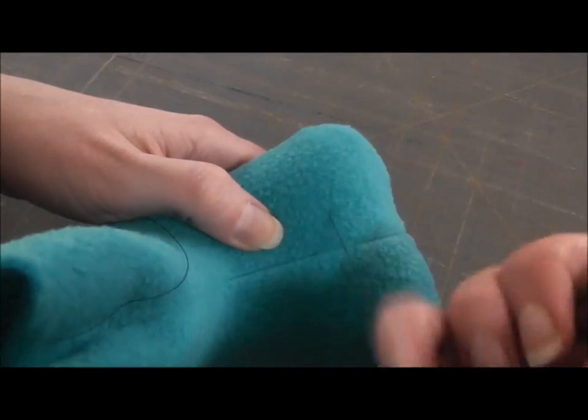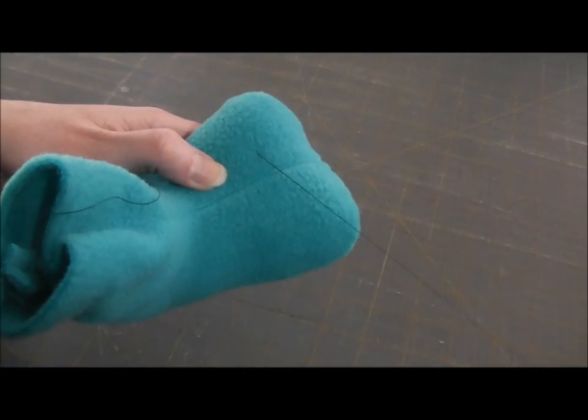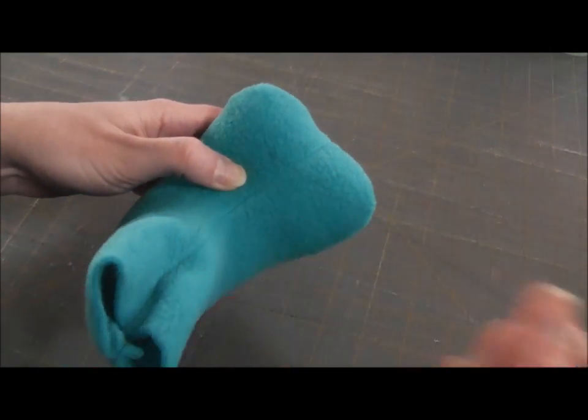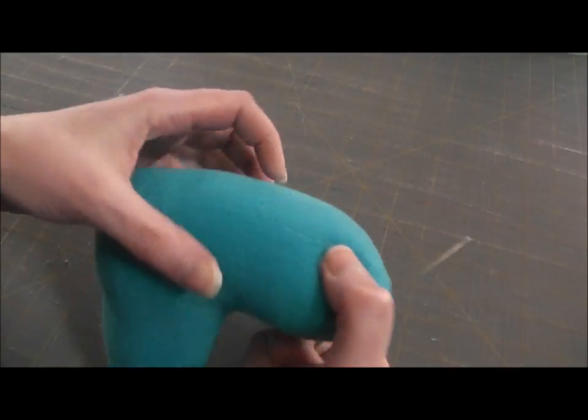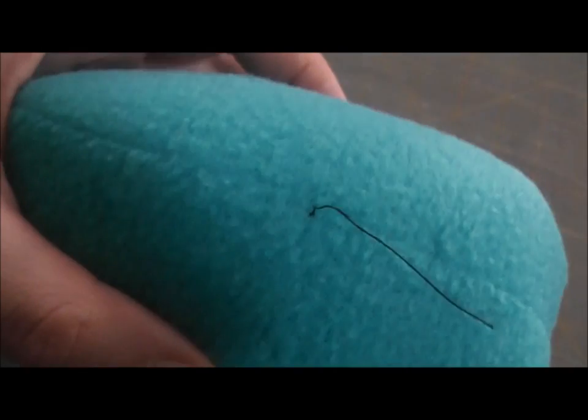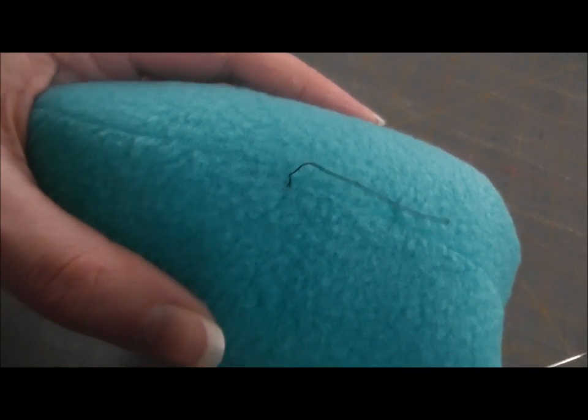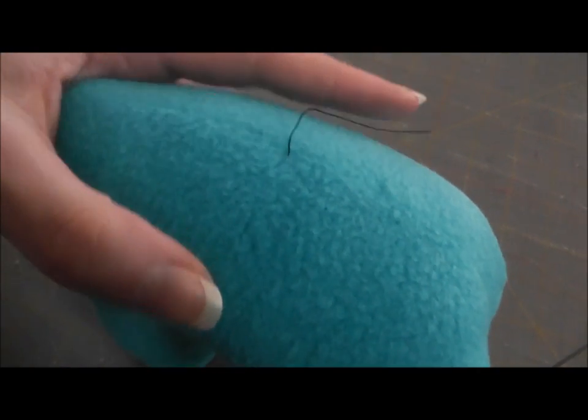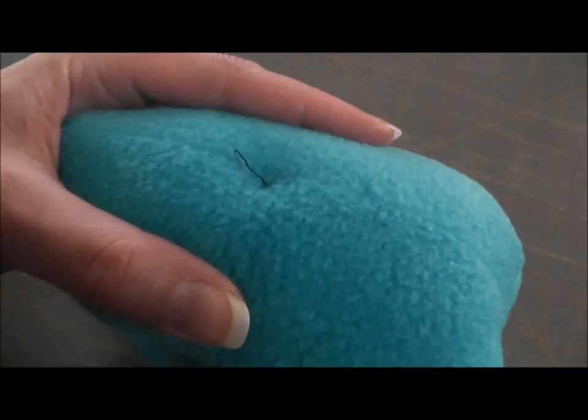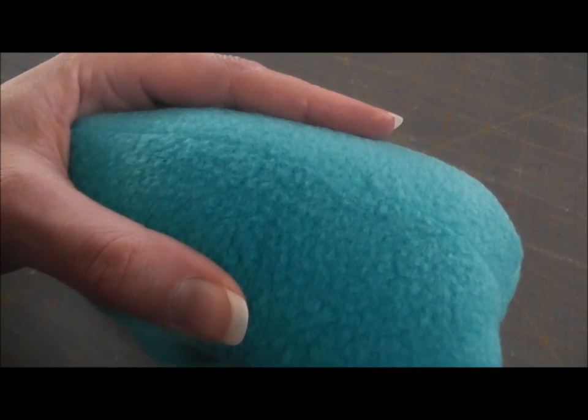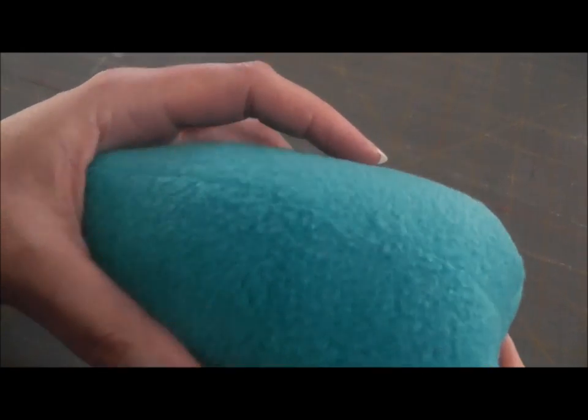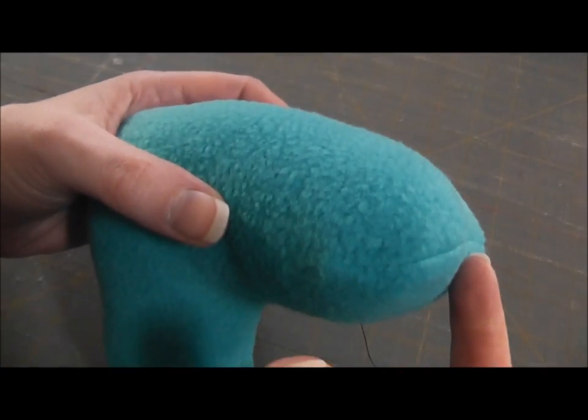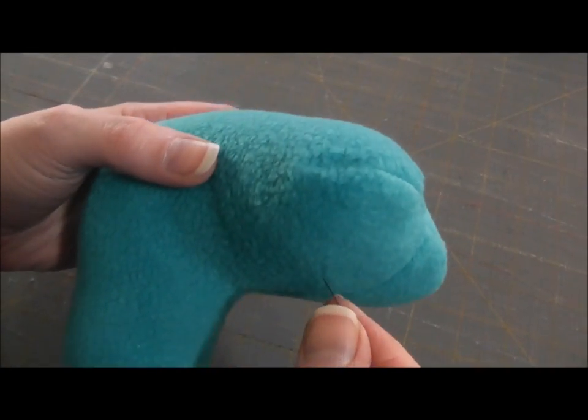So I'm going to bring my needle out and then I'm going to pull that thread until that knot is sitting right on the surface. You just give it a little pop and it'll go inside, and that knot will just get buried and trapped inside the stuffing in there.